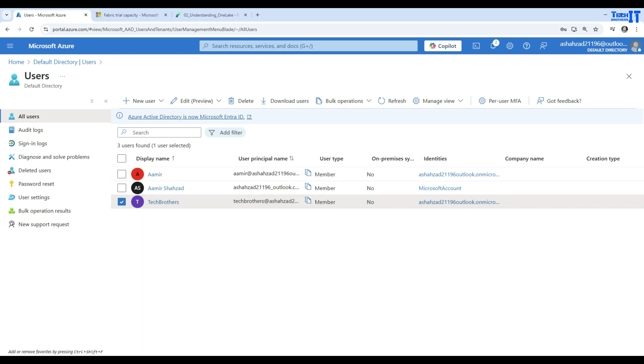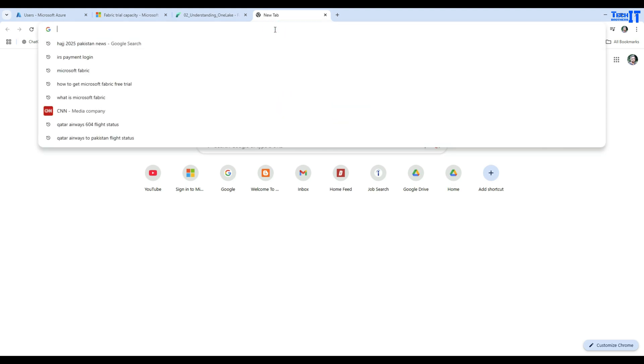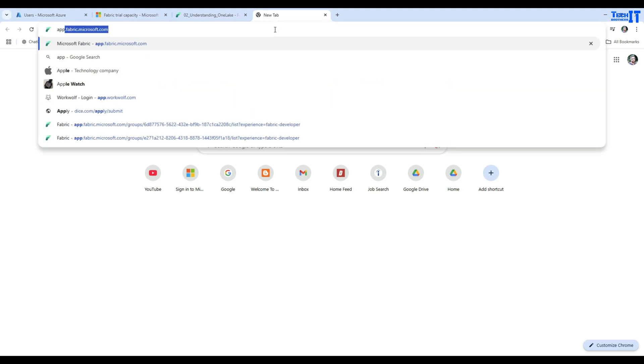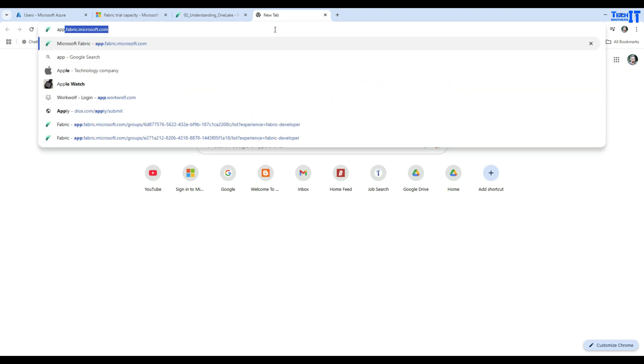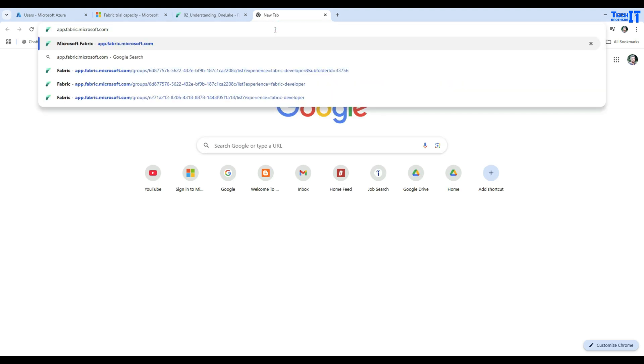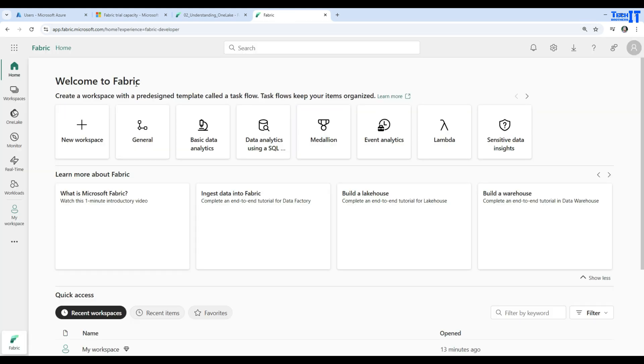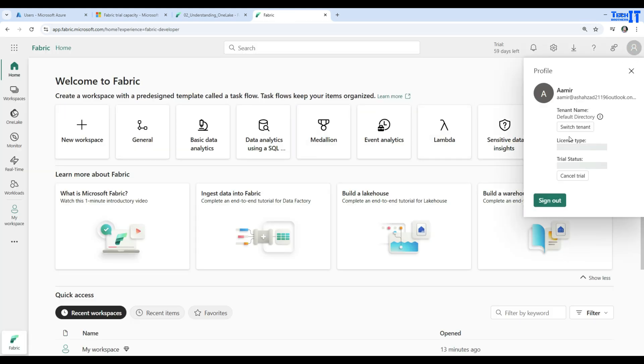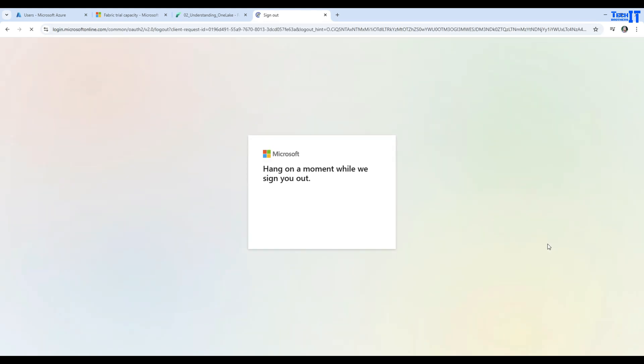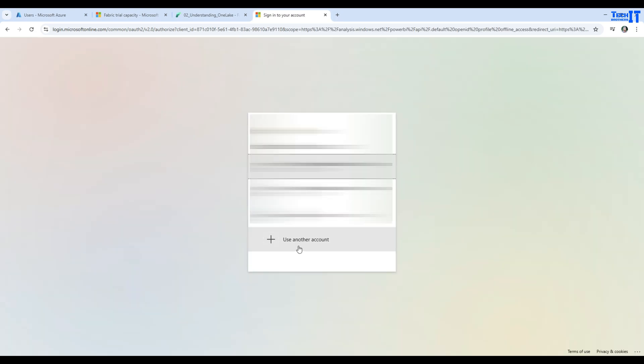I'm going to copy this as well, so we will be using it in the next window. Now what I will do, I will open app.fabric.microsoft.com. Right now I'm logged in with another user. I'm going to sign out from here. Now it is going to give me this screen. I'm signed out.